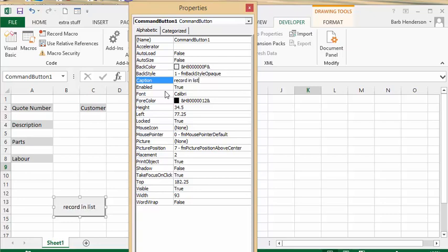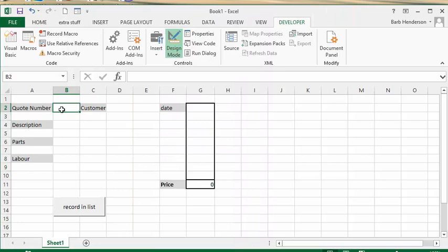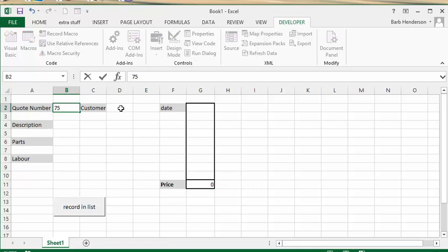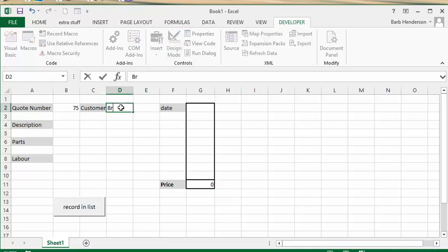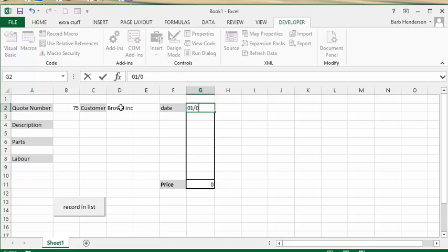So then we'll close this. Let's say it's quote number 75. We'll call the customer Brown Ink, and let's say the date is 01/02/2017.